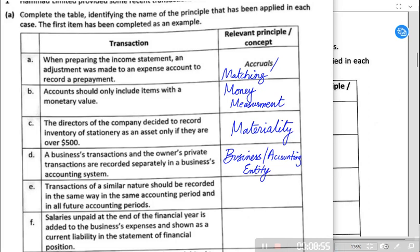Business entity or accounting entity means the business is separate from its owners. We should not mix business transactions and the owner's private transactions. If I own a business and I pay my children's school fees using business funds, that is my personal expense — a drawing, not a business expense. Conversely, if I put personal money into the business, it is a capital investment by the owner, not other business income.